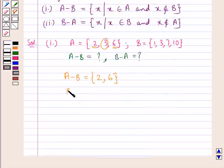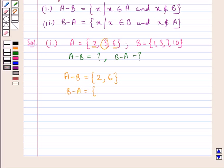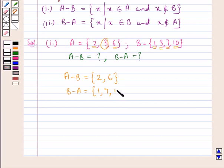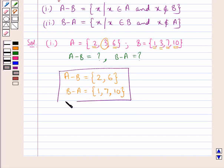Next we find B minus A, which is the set containing elements that belong to set B but do not belong to set A. We consider each element of set B one by one. Element 1 belongs to set B but not set A, so it is included in B minus A. Element 3 is in set A also, so it won't be included. Element 7 is in set B but not set A, so it goes in B minus A. Element 10 belongs to set B but not set A. So B minus A is the set containing elements 1, 7 and 10.